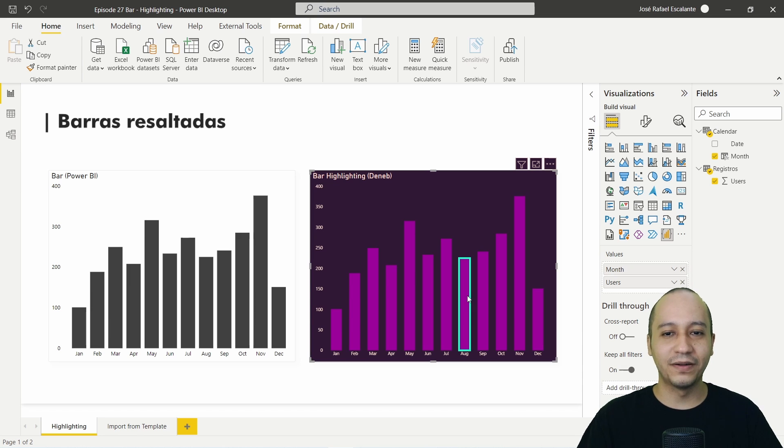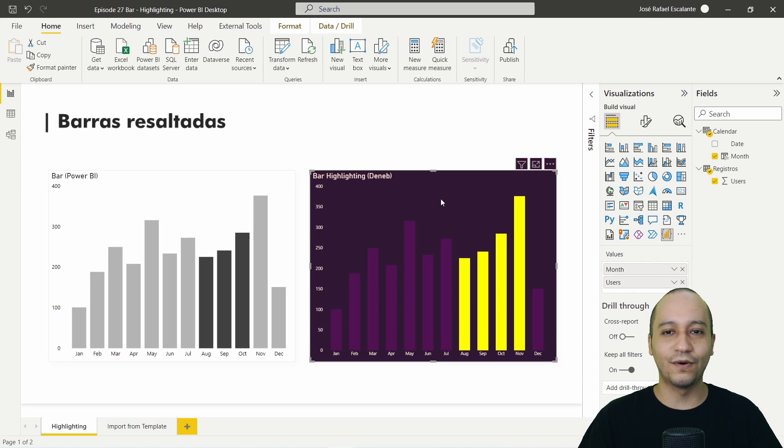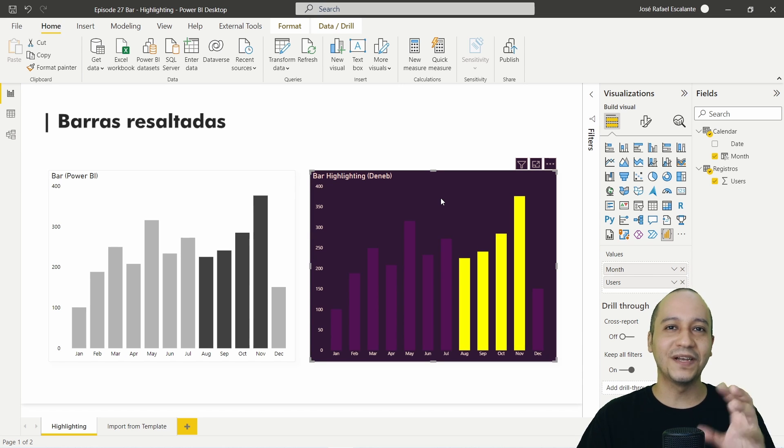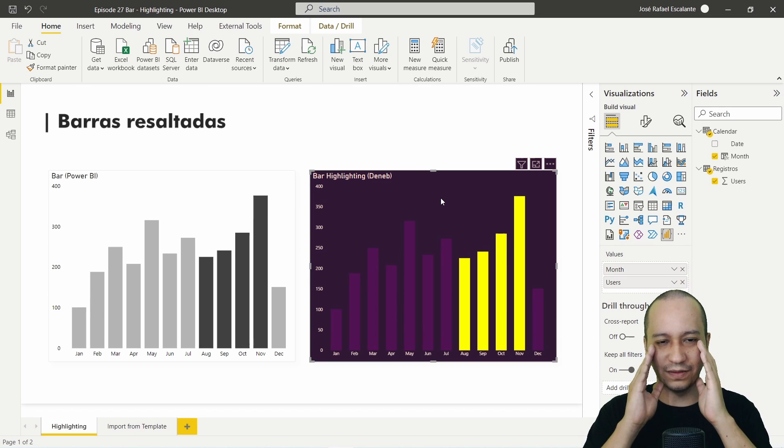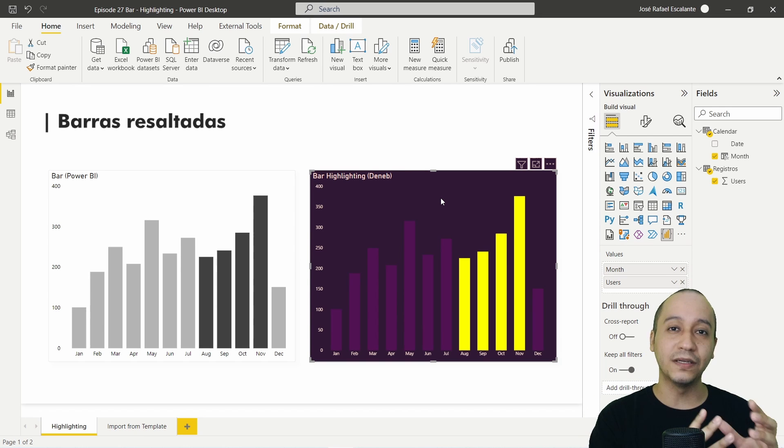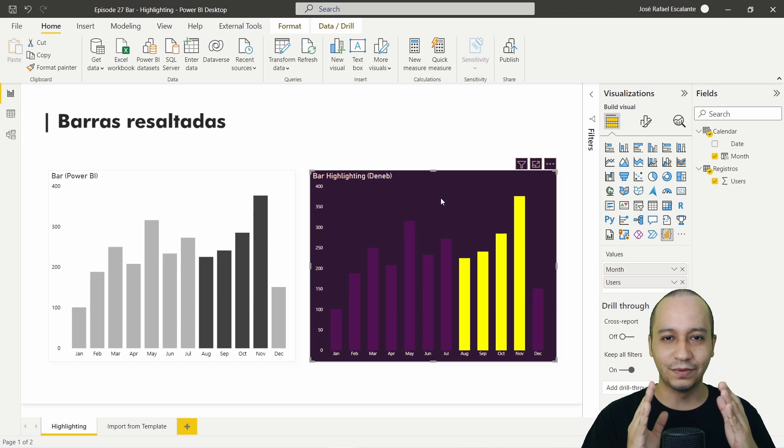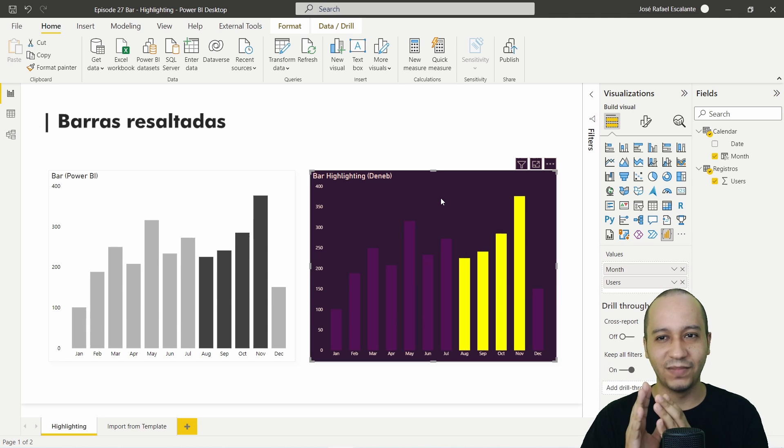You see that the stroke is active when the cursor is on the bars. And also with control, one, two, three, four, we change the color. Very interesting because we can set the visualization or the attention of the people to a specific visual.